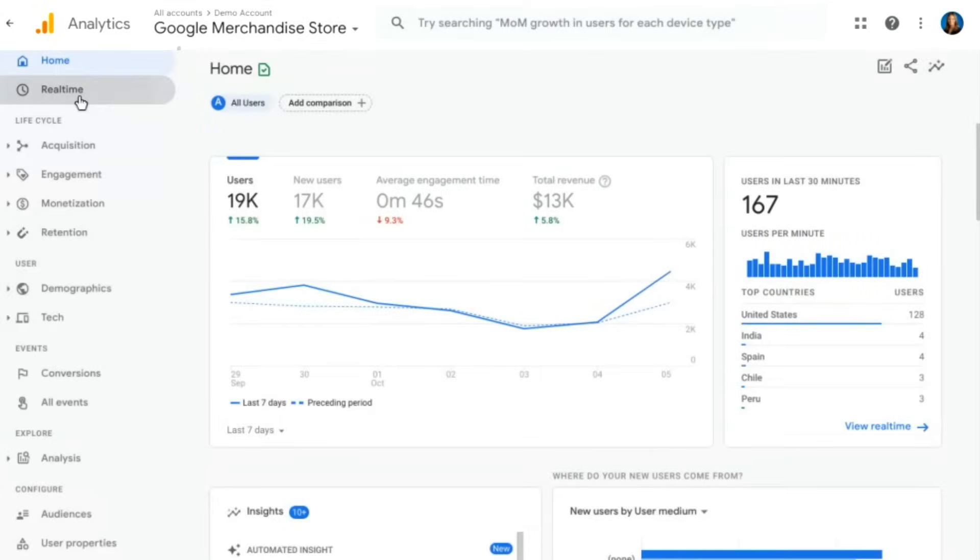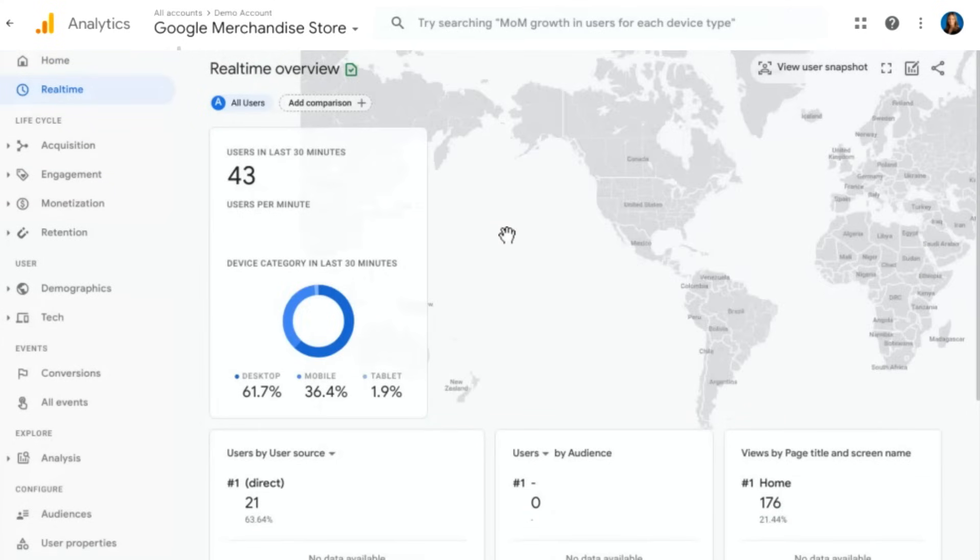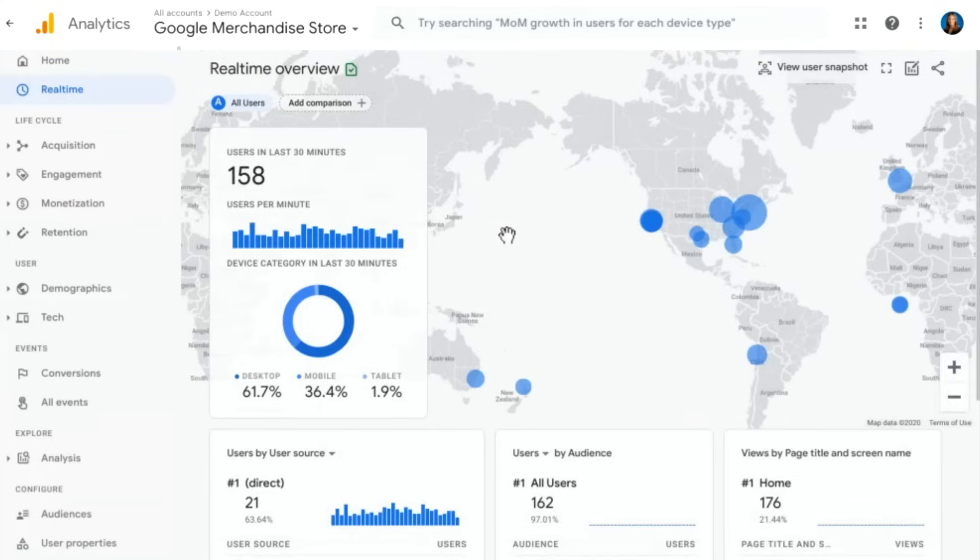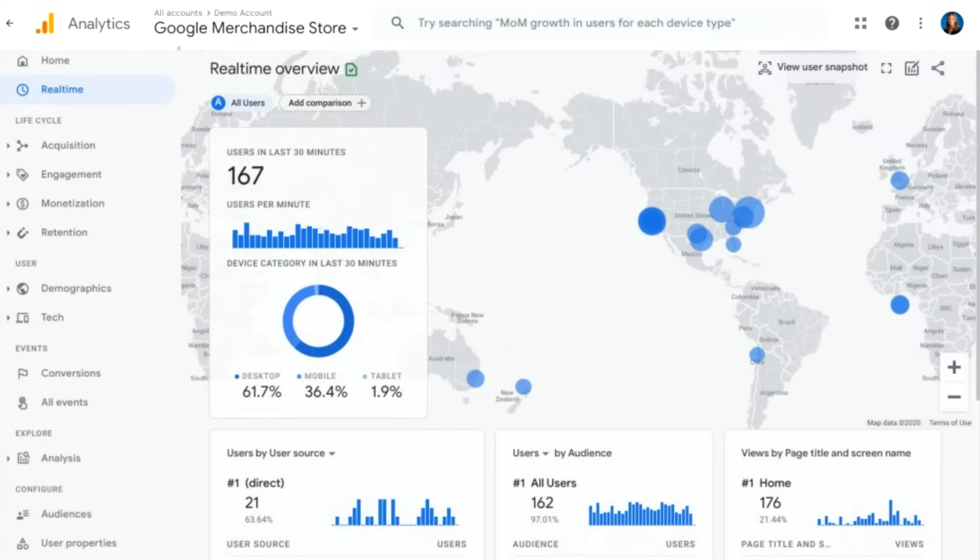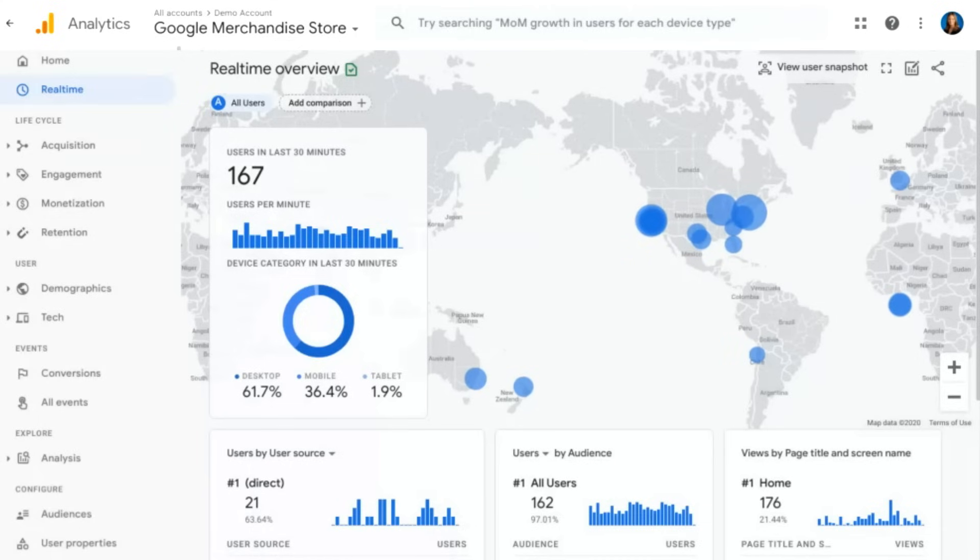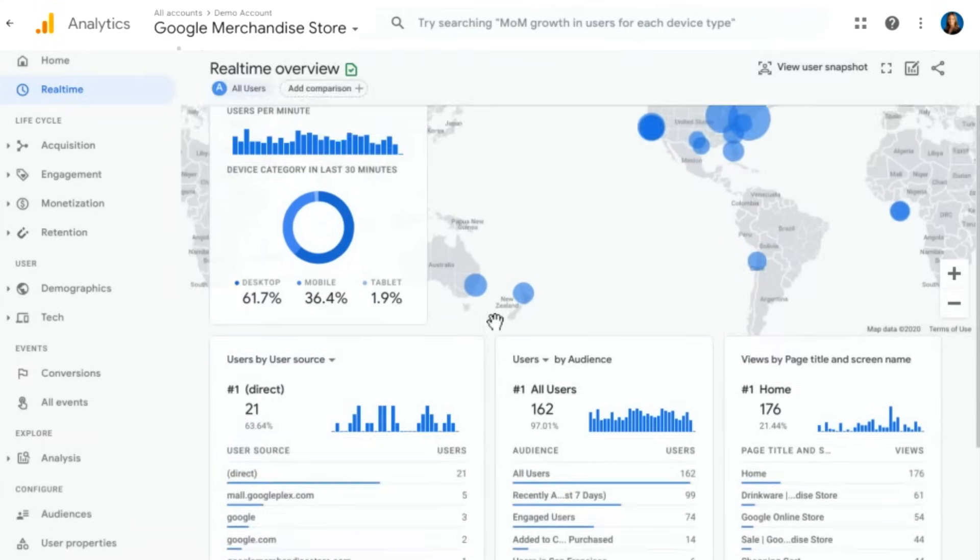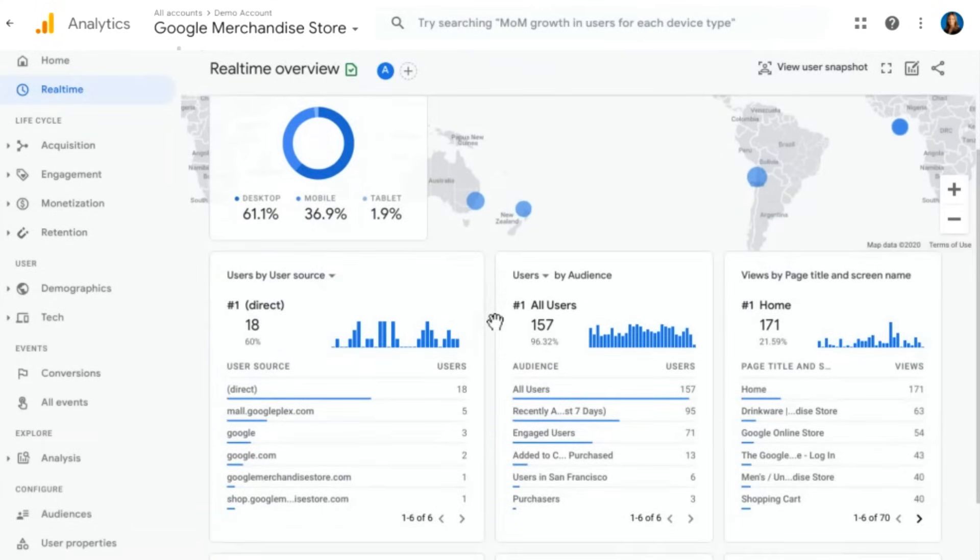So moving on, we'll pull up our real-time report. If you're used to real-time analytics within Universal Analytics, this might look different to you, and that's great because it is new and improved for Google Analytics 4. We'll see an overview of where our users are in the world, as well as how many people over the last 30 minutes.